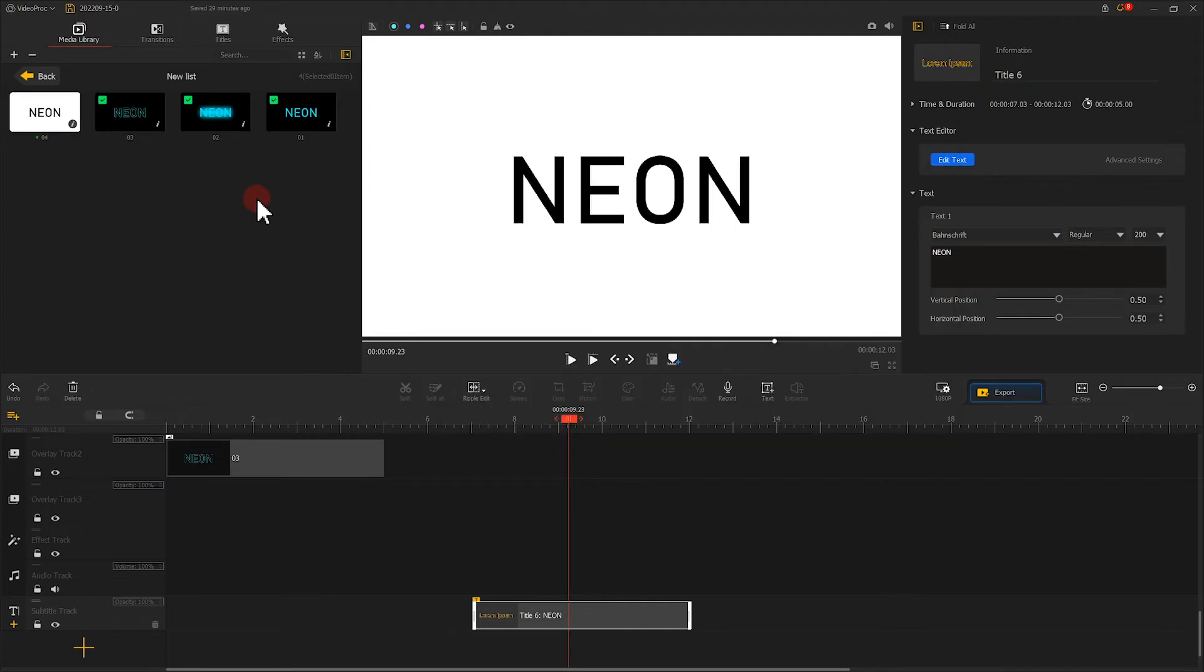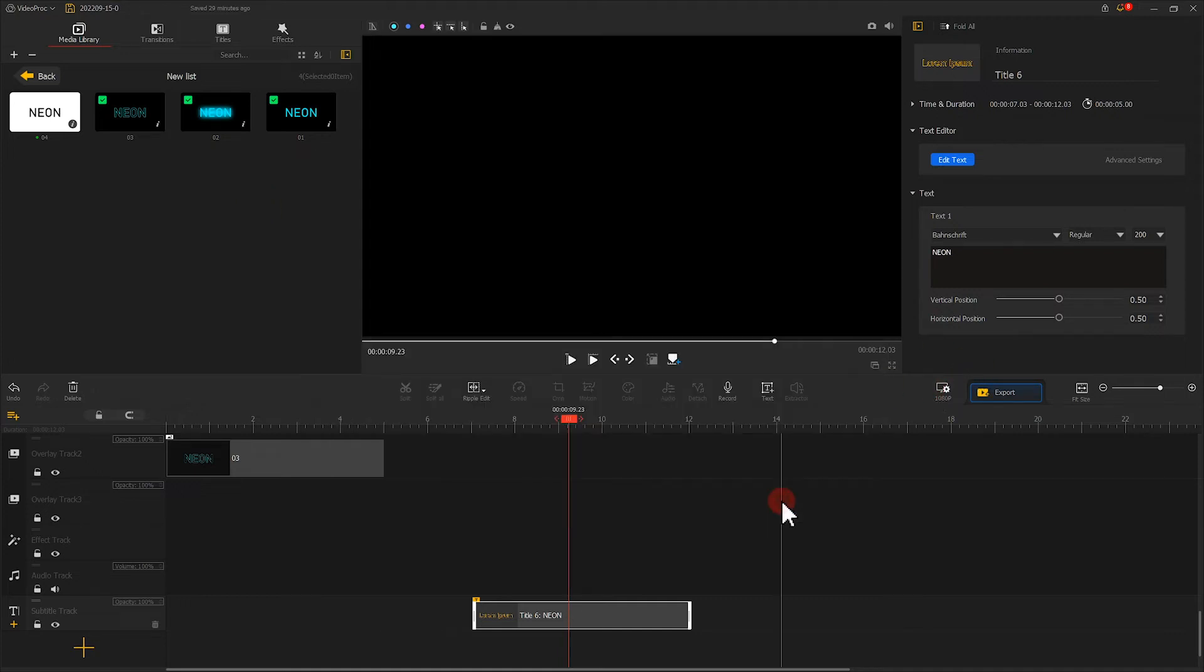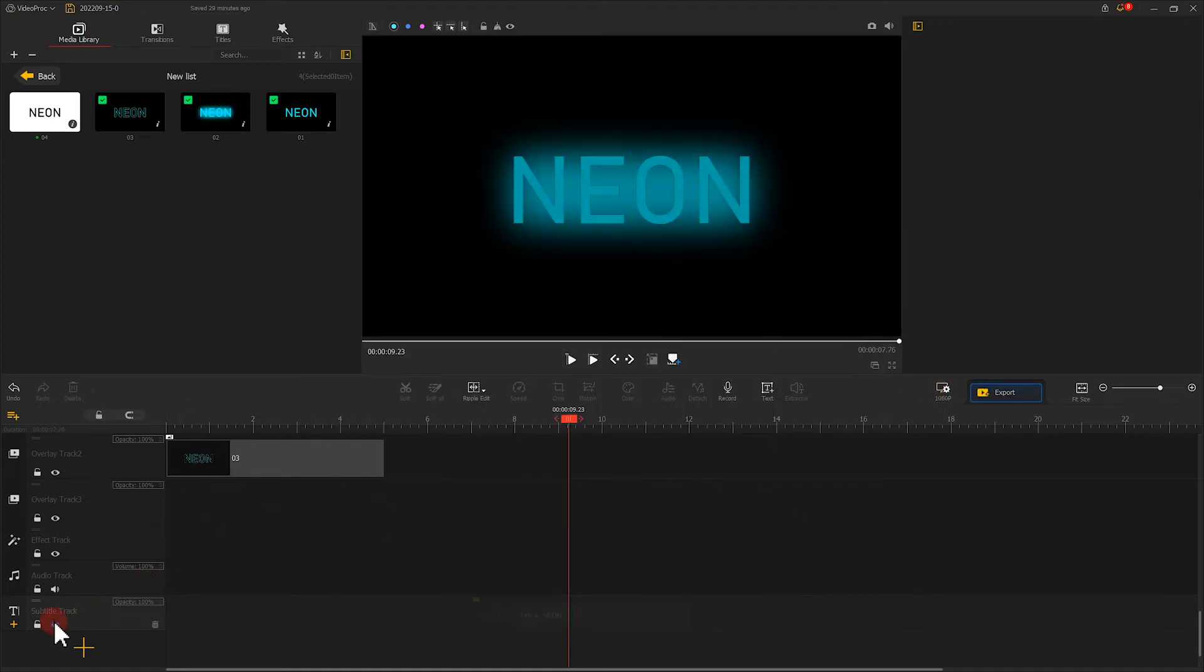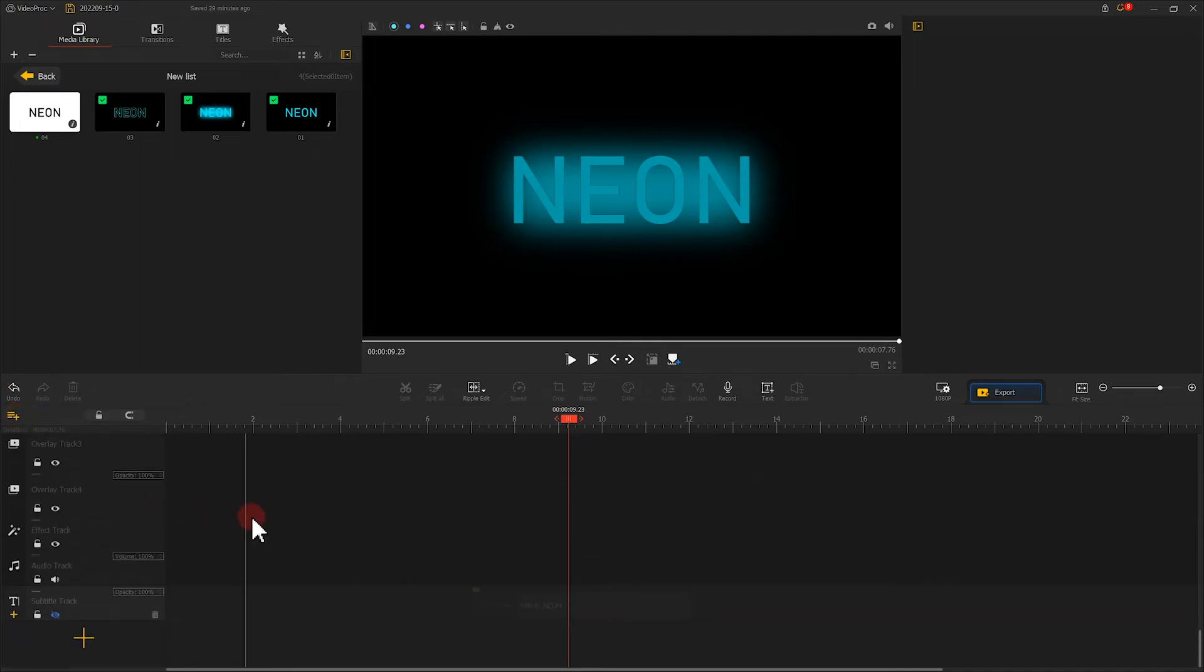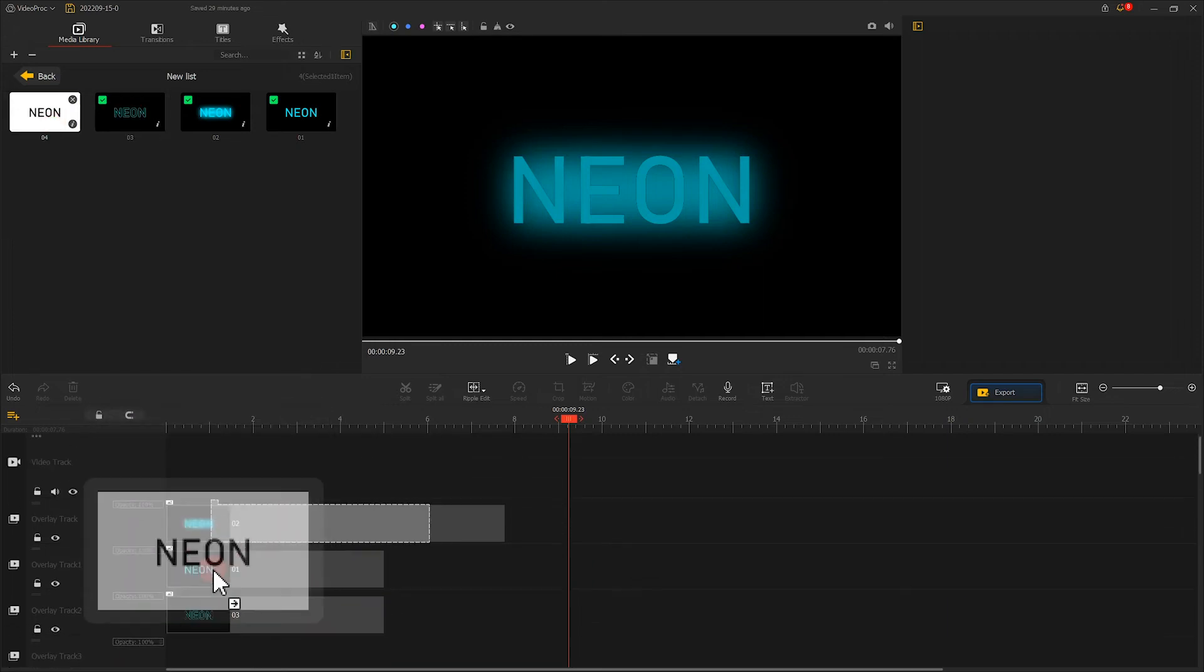Now change the background color to black. Then click here to create a new overlay track. We put screenshot 04 on it and adjust the scaling.